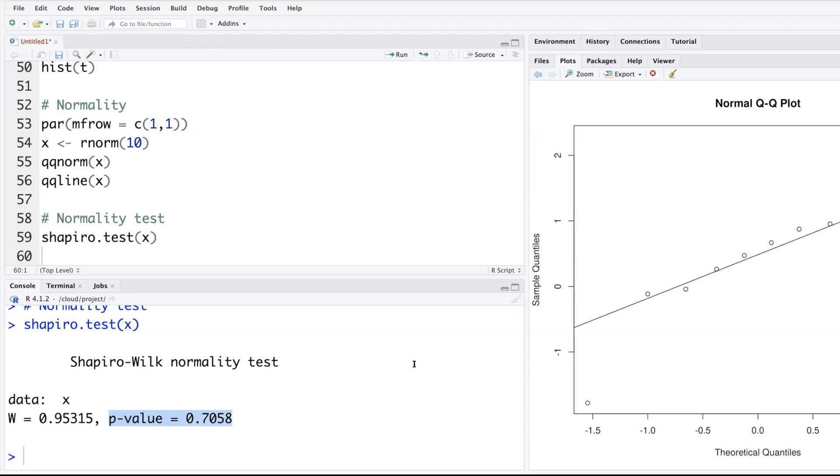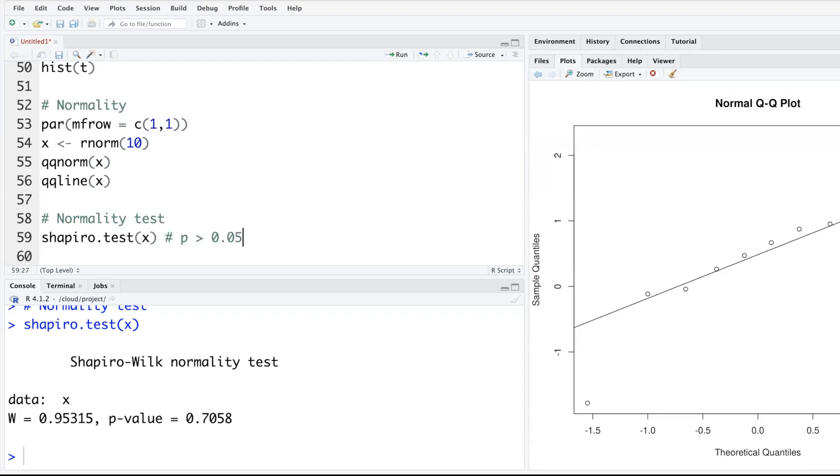If p-value is not less than 0.05 - which is the level of significance where we can say with 95% confidence that there is some problem - let me write this down so you remember: if p is greater than 0.05, it means the distribution...